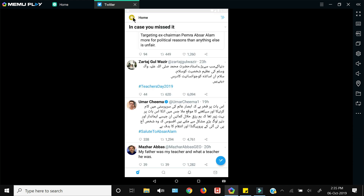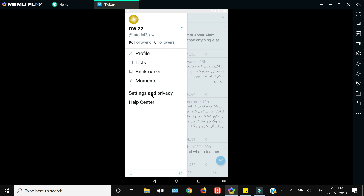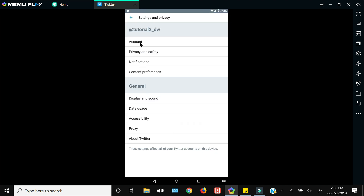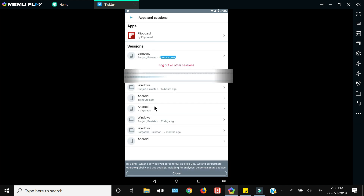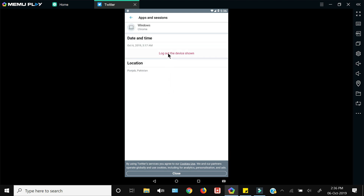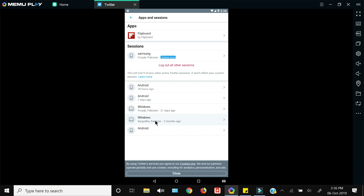If you want to see all the devices on which you have logged in to your Twitter account, you can do that from within the settings. Go to 'Settings and Privacy', click 'Account', scroll down to the bottom and click 'Apps and Sessions'. It will show you your current device on which you are active, and then a list of all devices you have logged in to along with the last time you were active on each. You can click any particular device and select to log out of that device.